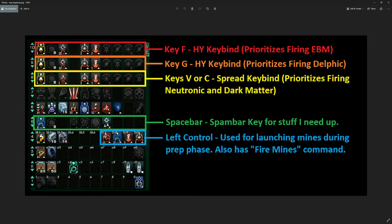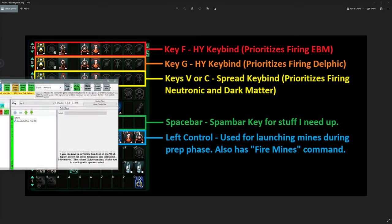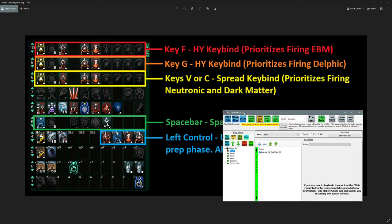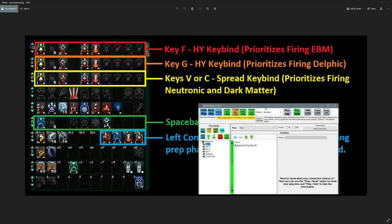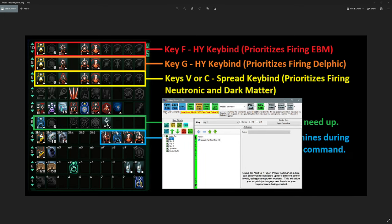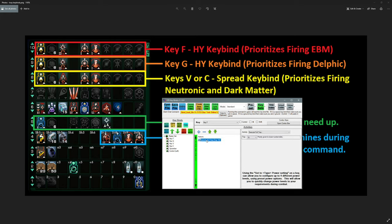So some people will want to use different keys and if you want to change it up, I will be including both just a text file if you want to just load the keybind into the game. And I'll also include the STO keybinds tool file for those of you that want to go in and change the keys and maybe add some other things into these keybinds. So starting from the top here, let's look at key F. Key F I have labeled as being my high yield keybind that prioritizes firing the enhanced biomolecular torpedo. So in STO keybinds, it's set up to execute the full tray of tray 10 going from left to right.